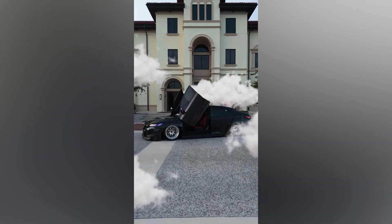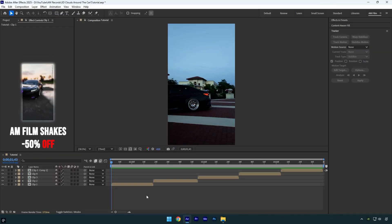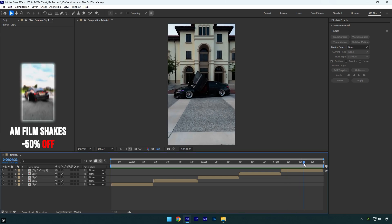Hi guys, in this tutorial I will show you how to add 3D tracked clouds around the car easily in After Effects. Let's begin.